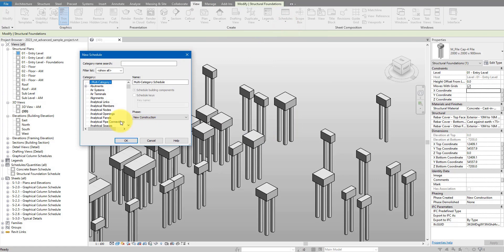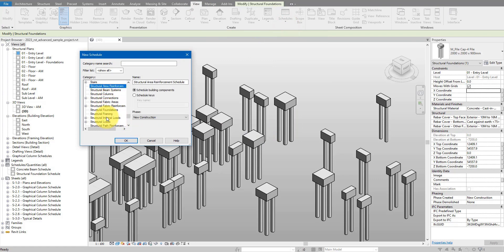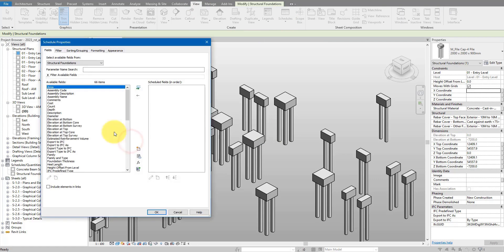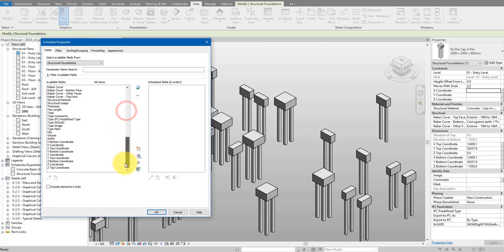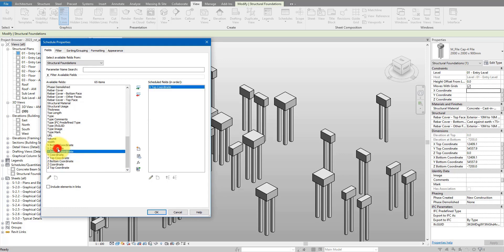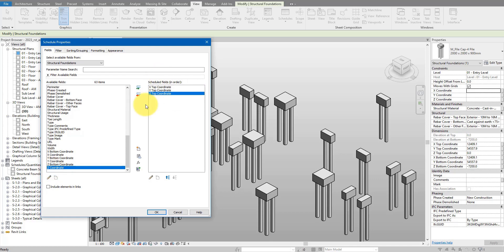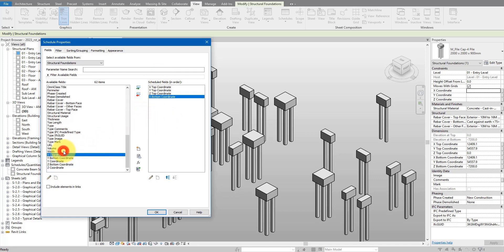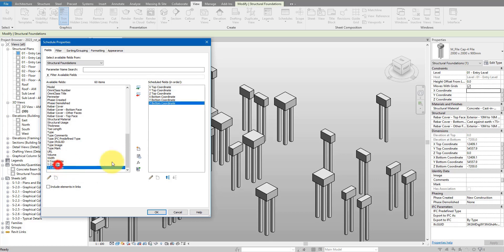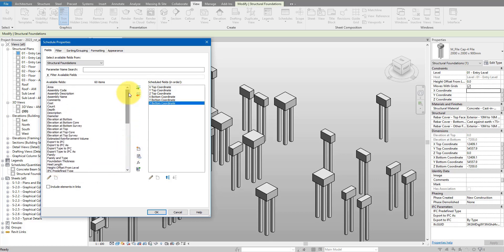If I now go to schedule and go for structural foundation here as the category, I can then select x, y, and z coordinates to be shown in the schedule. So x top, y top, and z top, they go first, and then we have following the x bottom, y bottom, and z bottom.